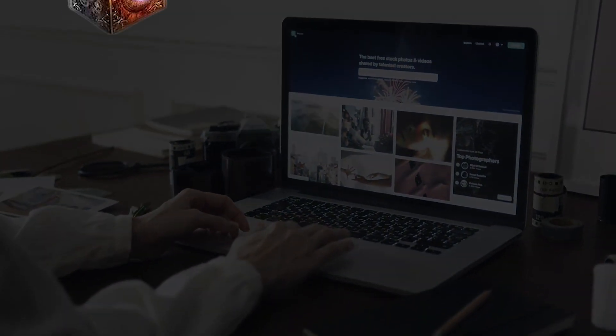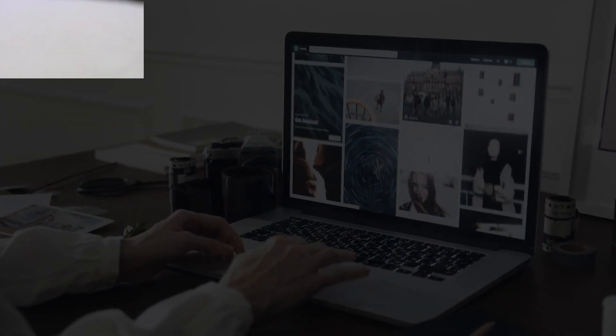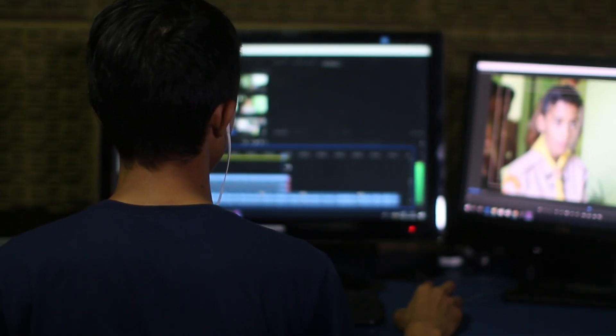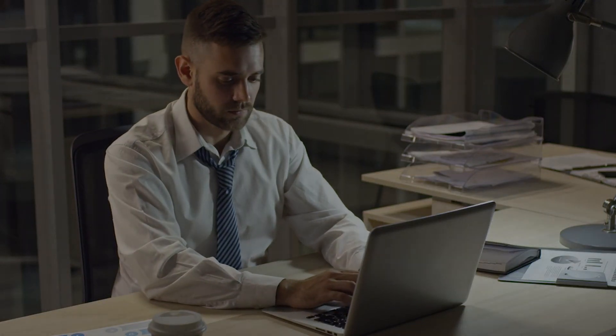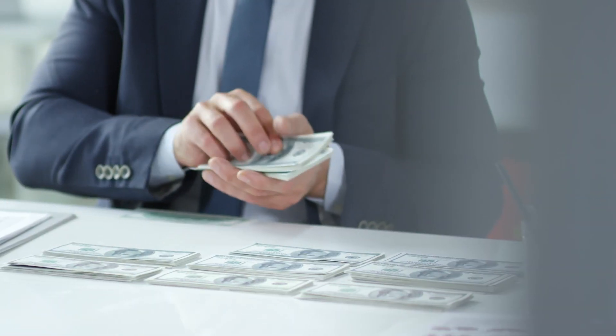Friends, I am going to tell you 5 passive income ideas. If you watch this video, you can implement these 5 passive income ideas. If you implement them over 3 months or 6 months, you can work on a lot of potential.